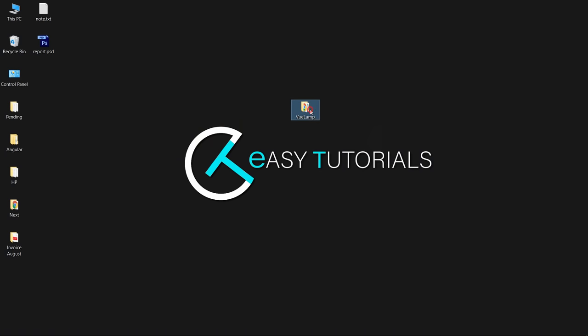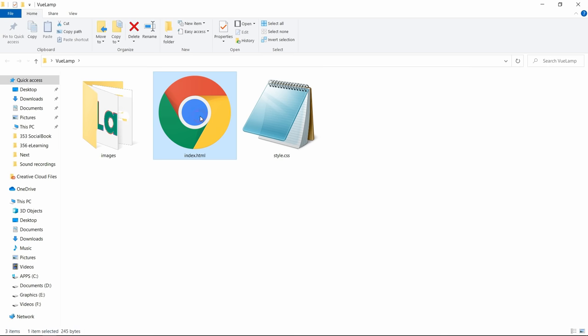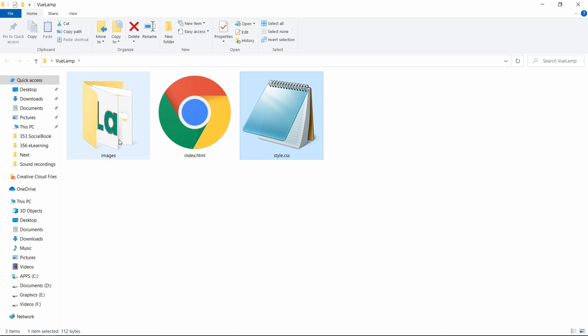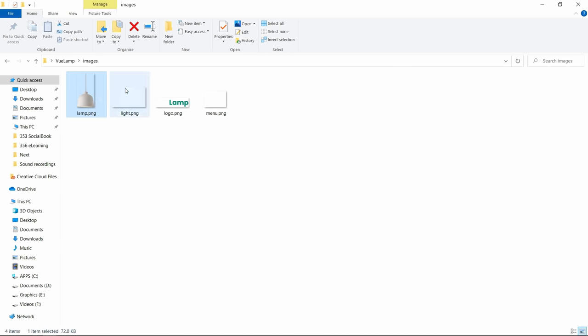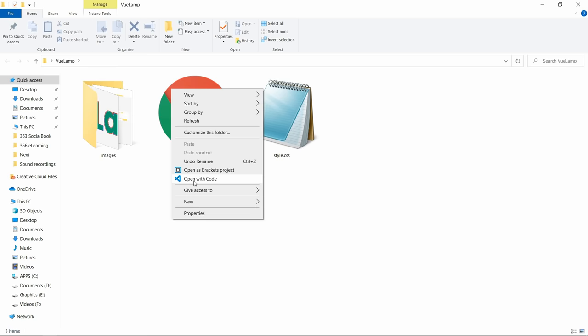Here I have this folder and in this folder I have created one HTML file, one CSS file, and there is one more folder called images. In this folder we have some images, one logo, and one menu icon. I will put the images download link in the video description so that you can download and make this webpage. Now I will open this folder with my code editor, which is VS Code.